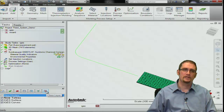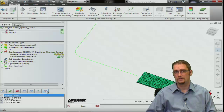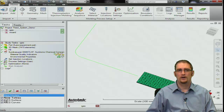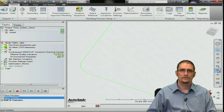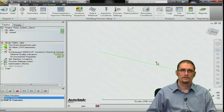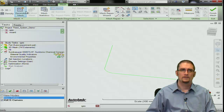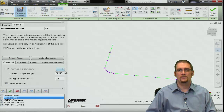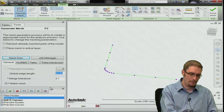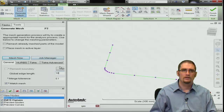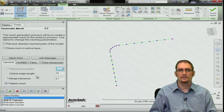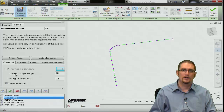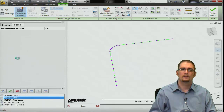The one thing we really need to be aware of before we mesh is that the mesher will mesh anything that's active on the screen. We already have our part meshed and we do not want to remesh it, so we're just going to turn that off. Now we just have our curves on, so we'll go into Mesh > Generate Mesh. We can do a preview — maybe set it to 10. It looks a little better, so we'll go with this. We'll use the global edge length and mesh now.